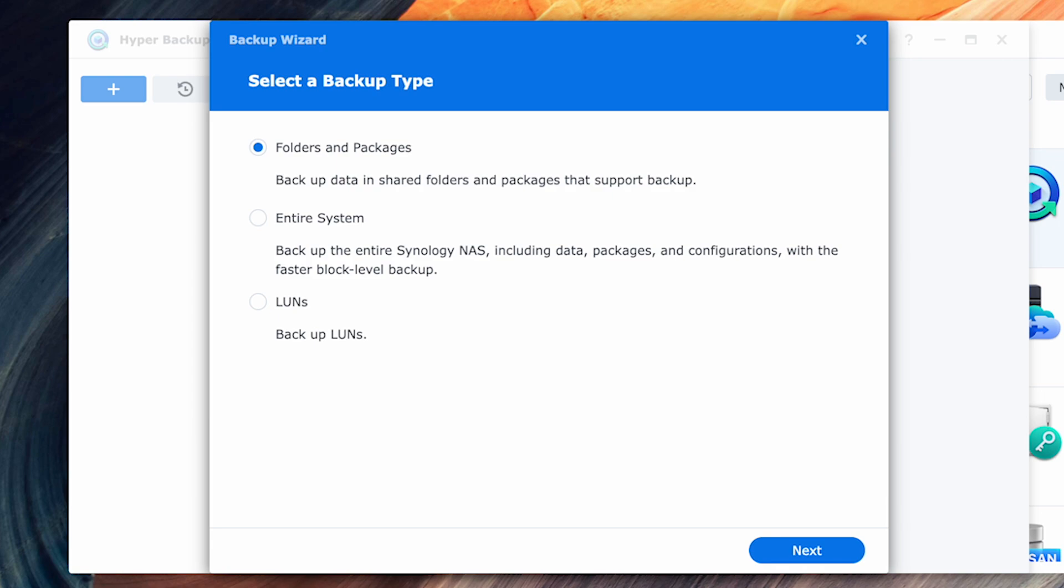When you first launch the application for the first time, it'll prompt you to choose what you want to backup. We won't be covering any LUNs in this video, so we'll choose between either folders and packages or complete system. There are advantages to both, but if you want to do a full backup, you'll need to use the Synology C2 Cloud Storage or another Synology NAS.